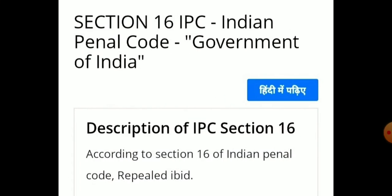Section 16 defines the Government of India. According to Section 16 of the IPC, this section has been repealed.